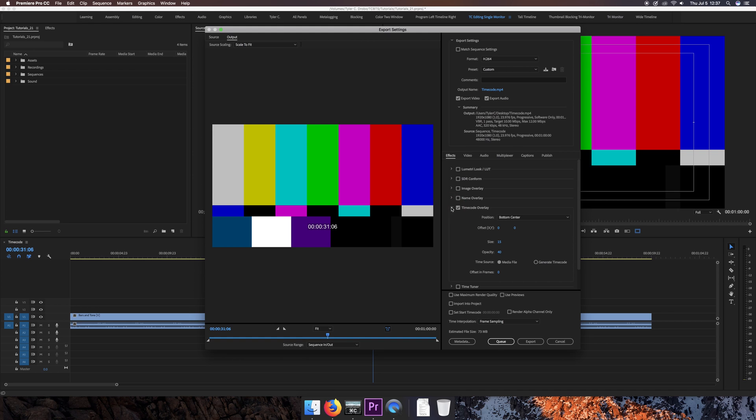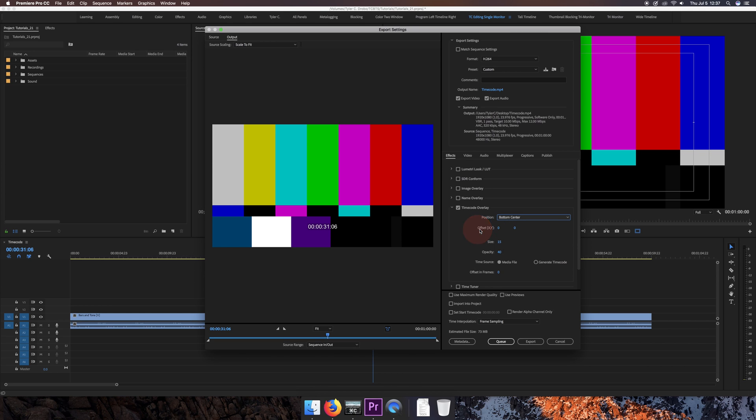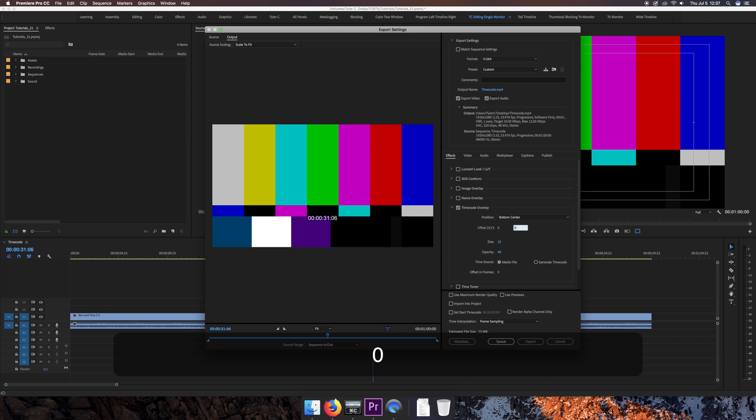If you click the drop-down arrow, there are additional settings. You can choose where on-screen you want to have it be placed, but I'm generally choosing bottom-center. You can manually offset the X and the Y axis, but again, I'm pretty much sticking with these standard settings.